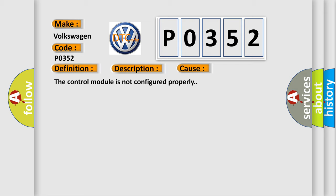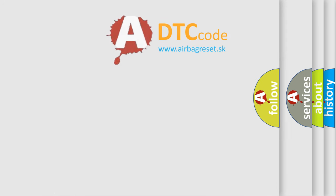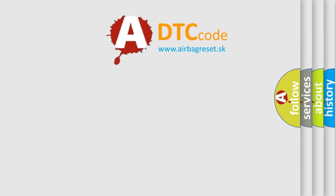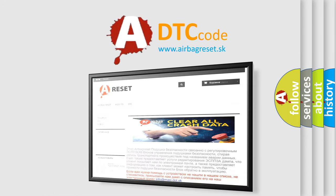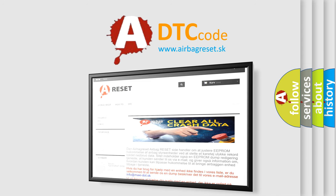The airbag reset website aims to provide information in 52 languages. Thank you for your attention and stay tuned for the next video.